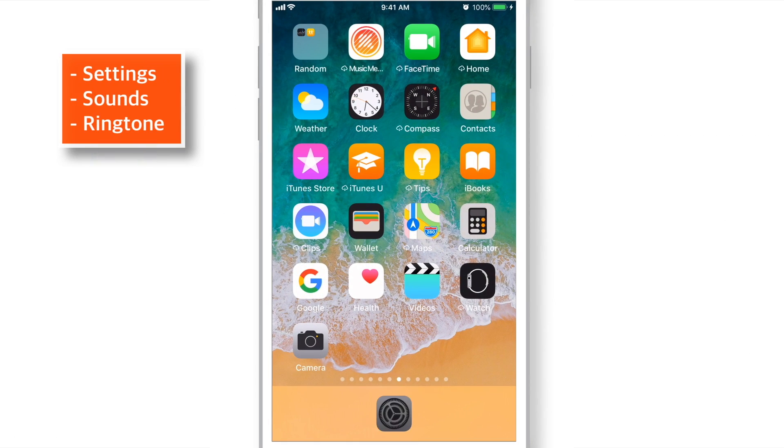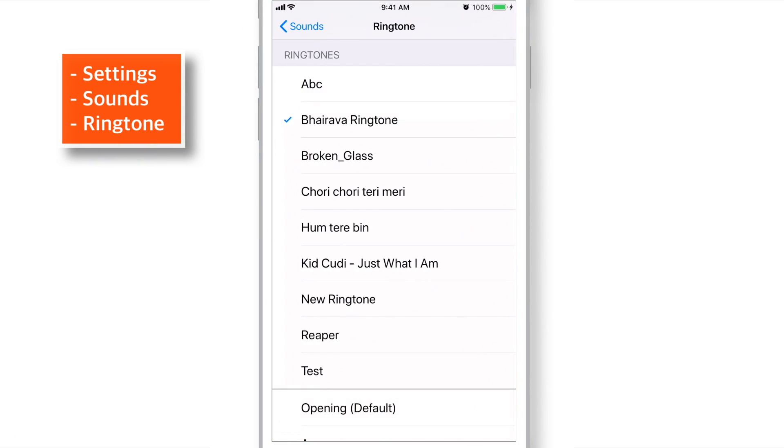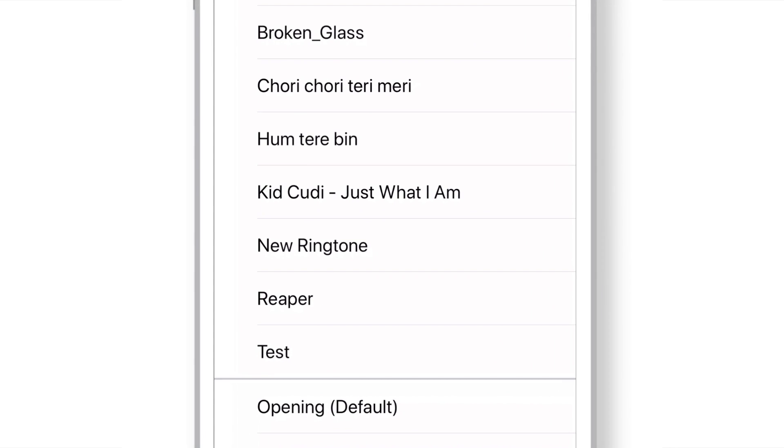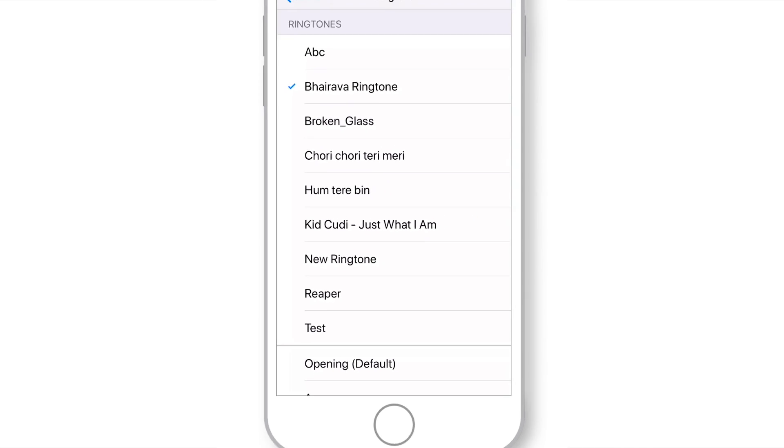And now when you launch Settings, Sounds and Ringtone, you should find that your new ringtone file is ready to be used as your default ringtone.